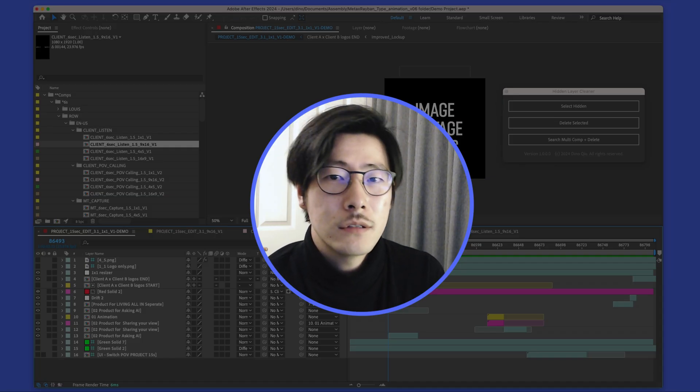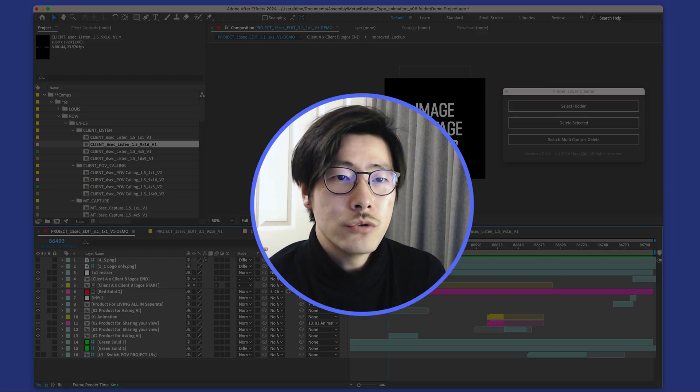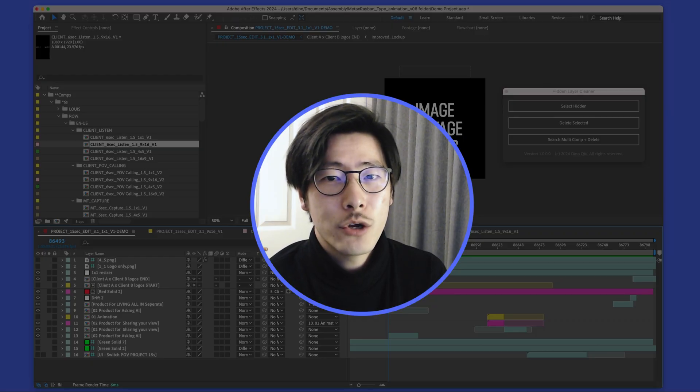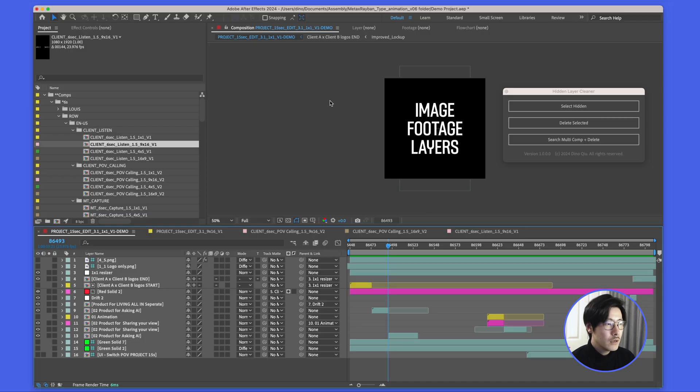Hey guys, this is Dino. Today I want to introduce you to the Hidden Layer Cleanser. Usually at the end of the project, you would end up with a lot of unused and hidden layers.